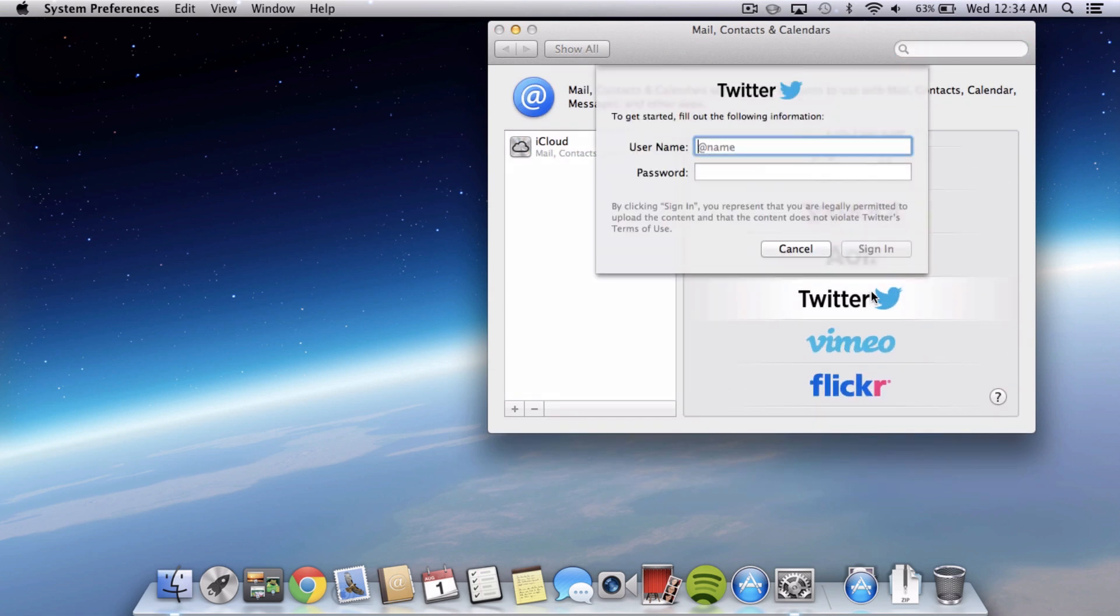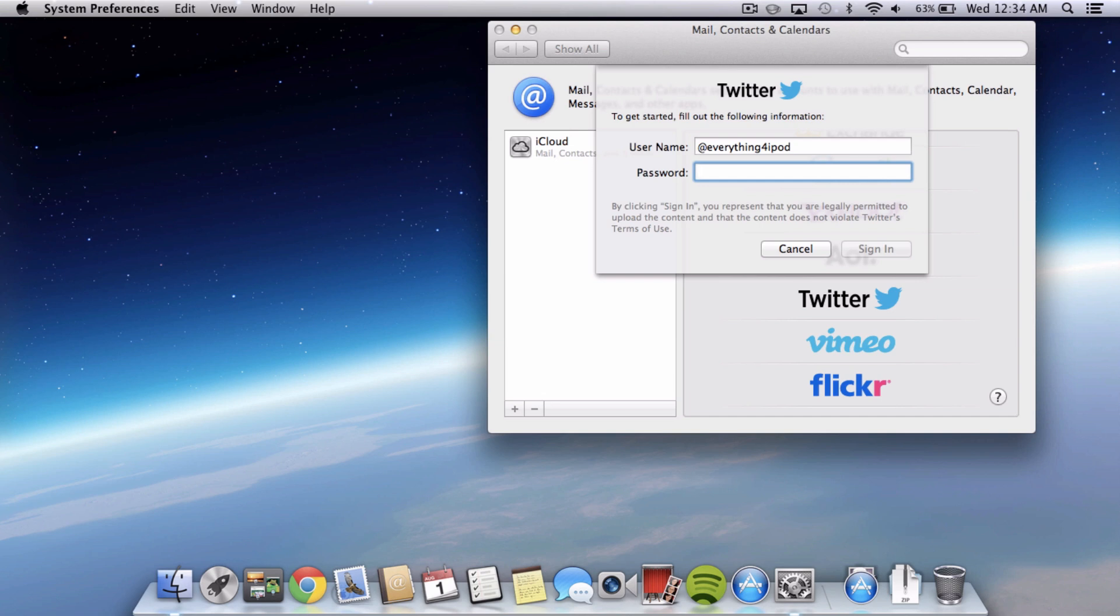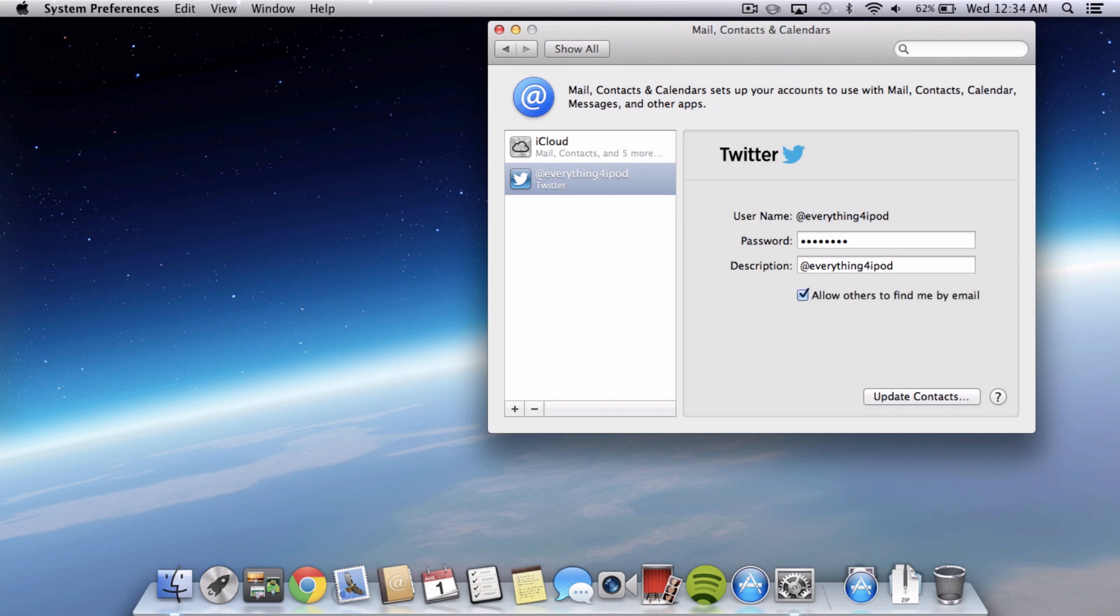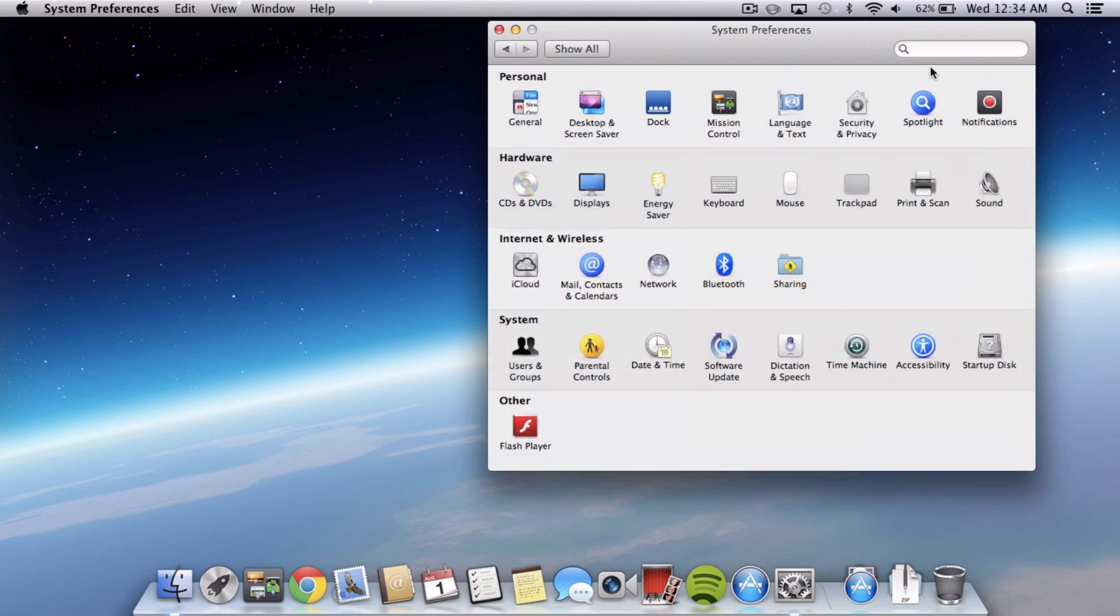So click on Twitter and type in your Twitter handle. So mine is Everything for iPod. If you haven't followed me, go ahead and follow me on Twitter. It links in the description to my Twitter timeline. And then type in your password and it will sign you in. And that's pretty much it.